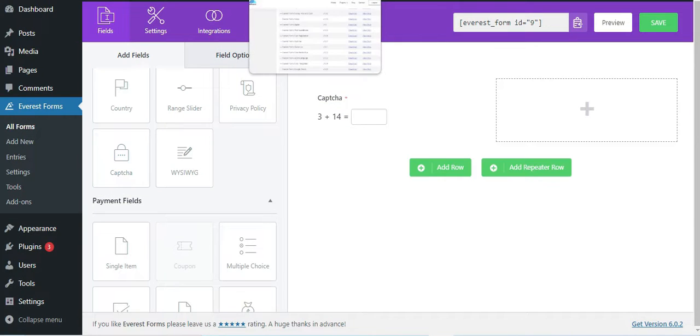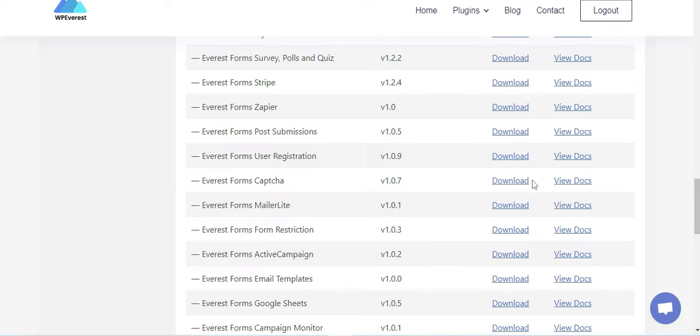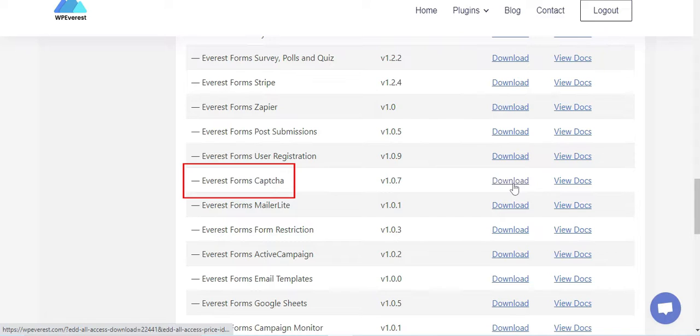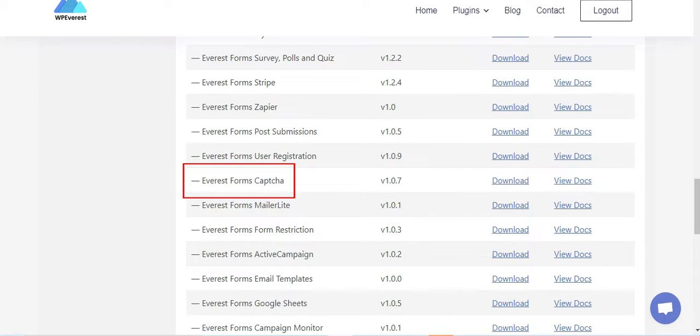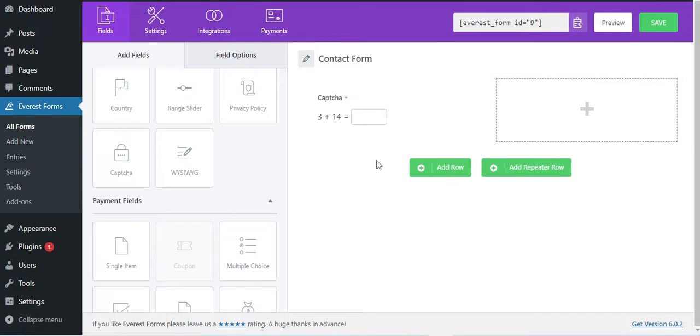First of all, to use this field you need to download and install the Captcha add-on that's available with Everest Forms Pro version. After you're done activating the add-on, you can create your custom captcha as per your requirement.